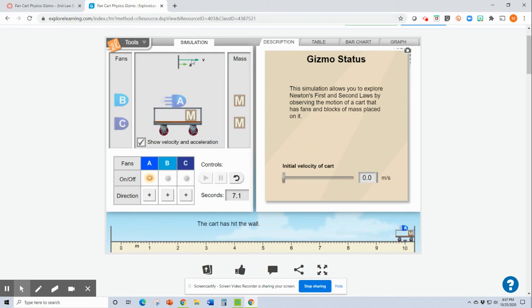So the acceleration and the velocity vector are both pointed the same direction to the right. So that's showing me that it has accelerated.